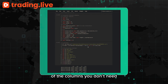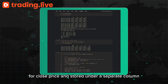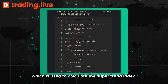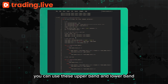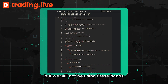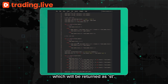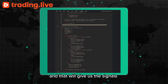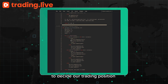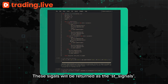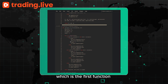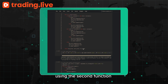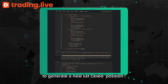Now you can load the data and remove the columns you don't need. After that, calculate the relative change for the close price and store it in a separate column. Here we have our first function, which is used to calculate the Supertrend index from TradingView. If you need to display the indicators, you can use the upper and lower bands, but we will only use the Supertrend indicator, which is returned as 'st'. When implementing the Supertrend strategy, we set up a few conditions to generate signals for trading position.